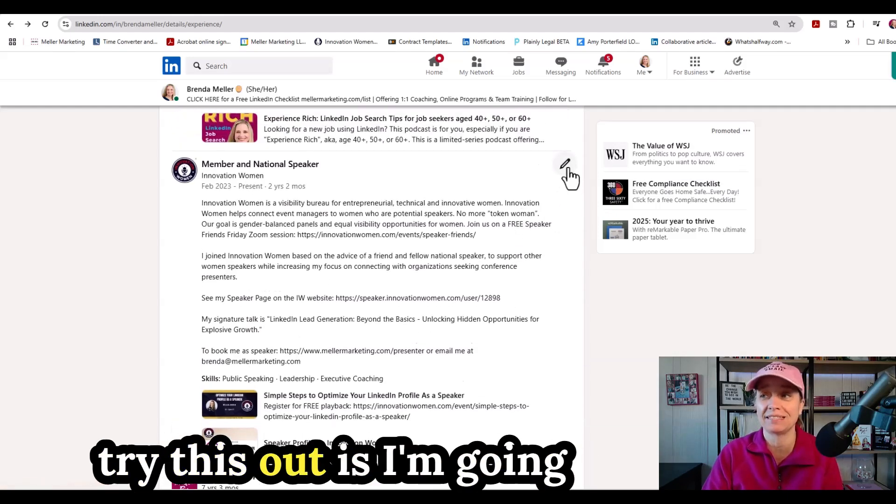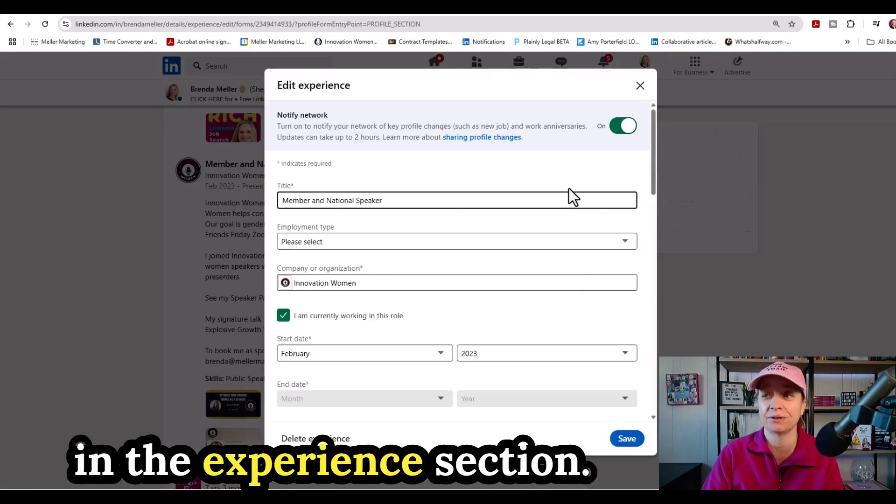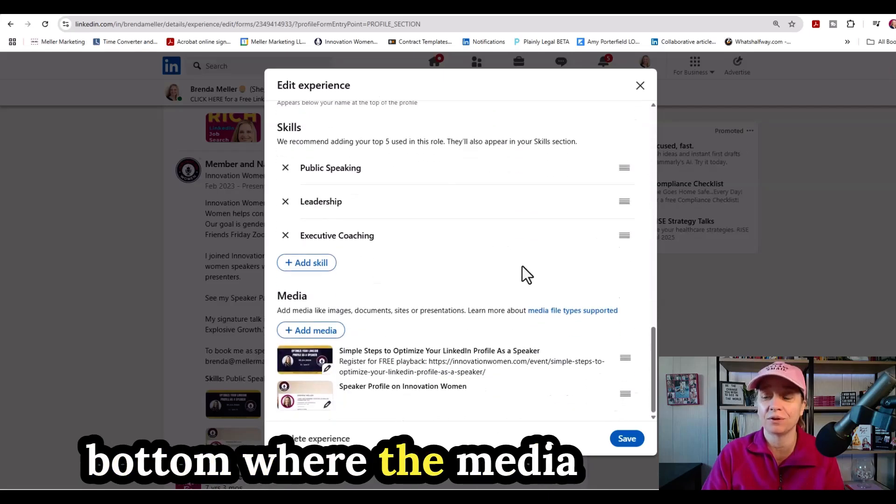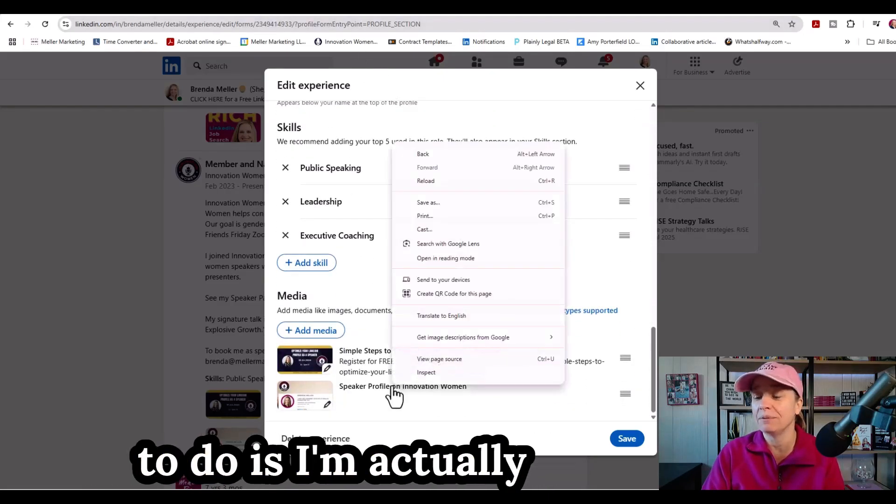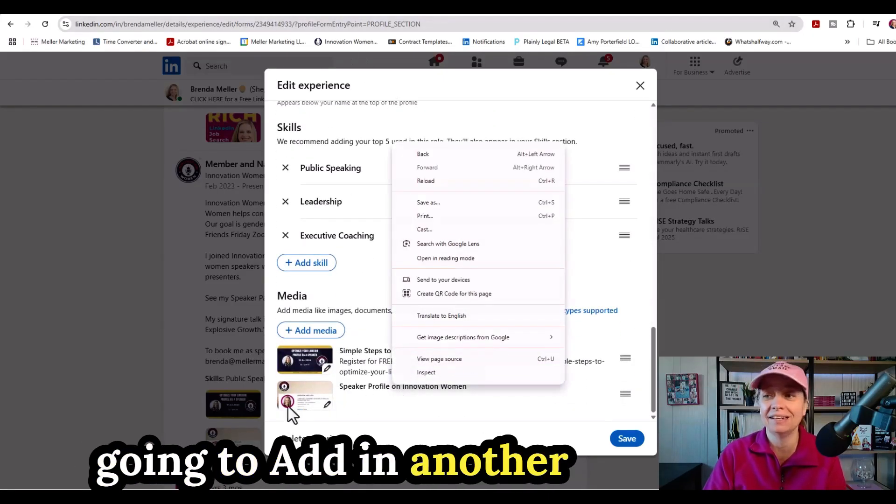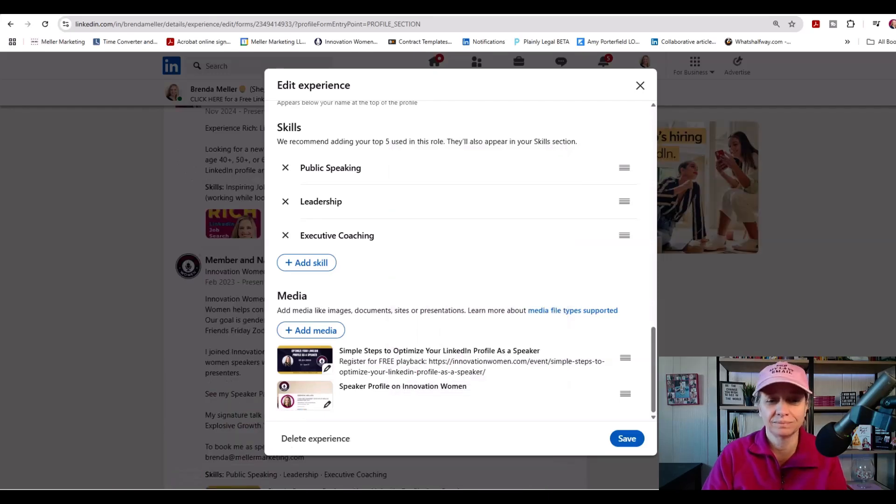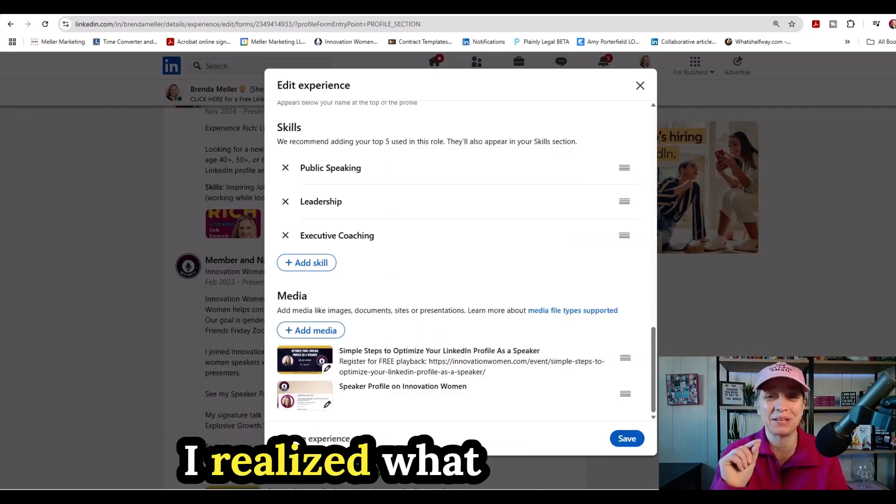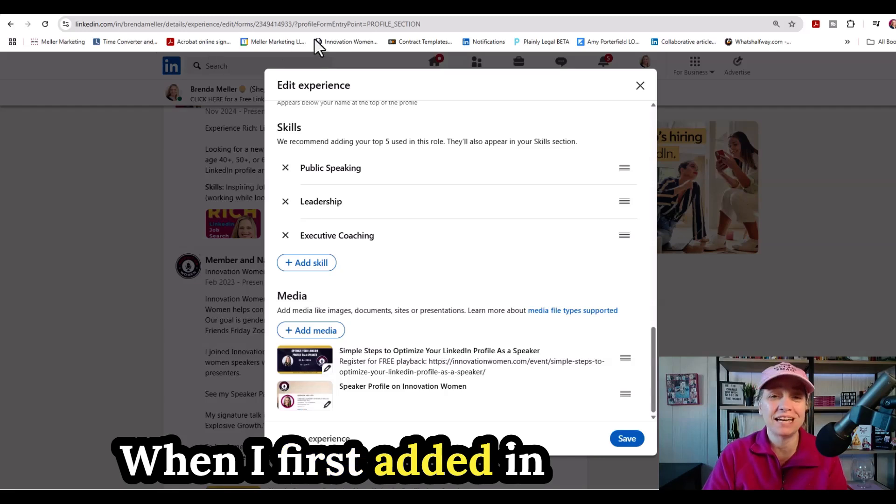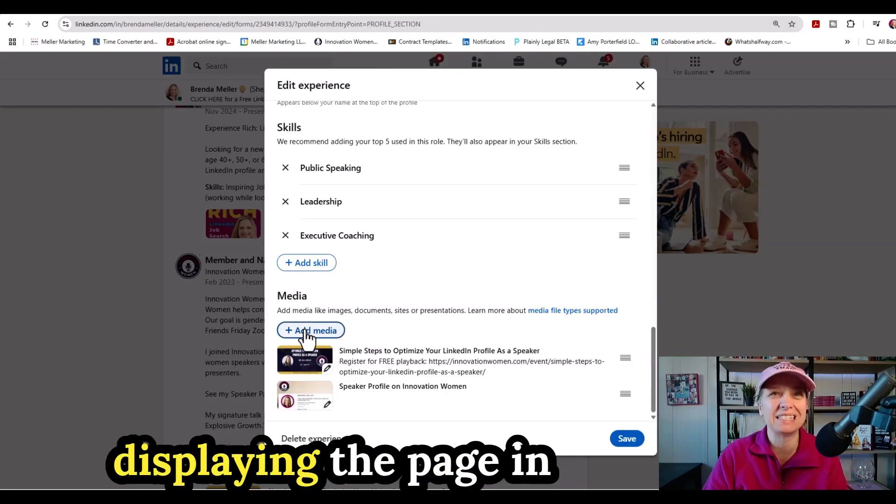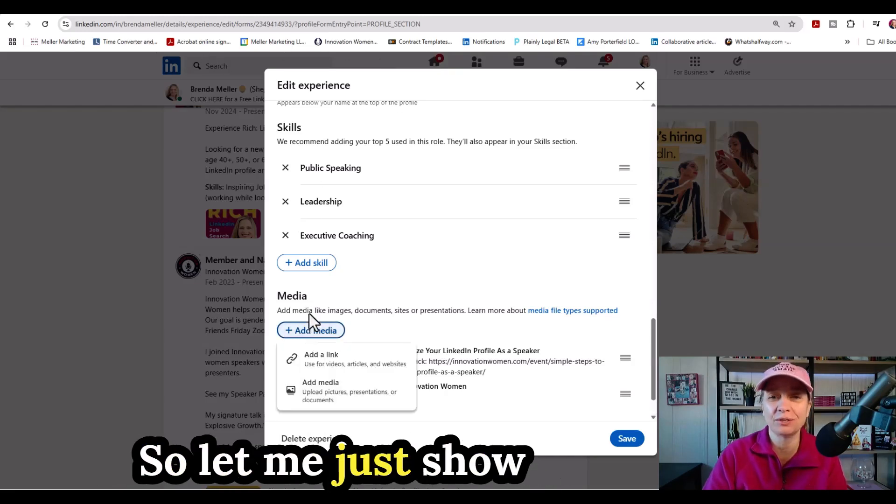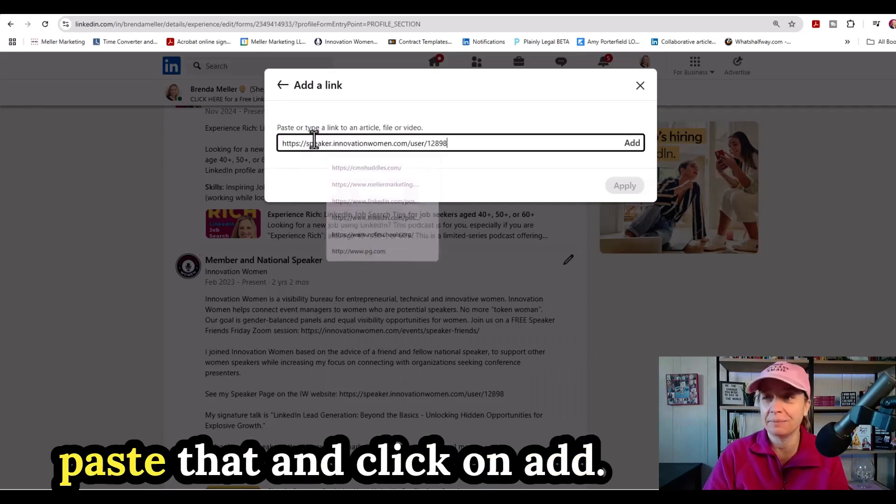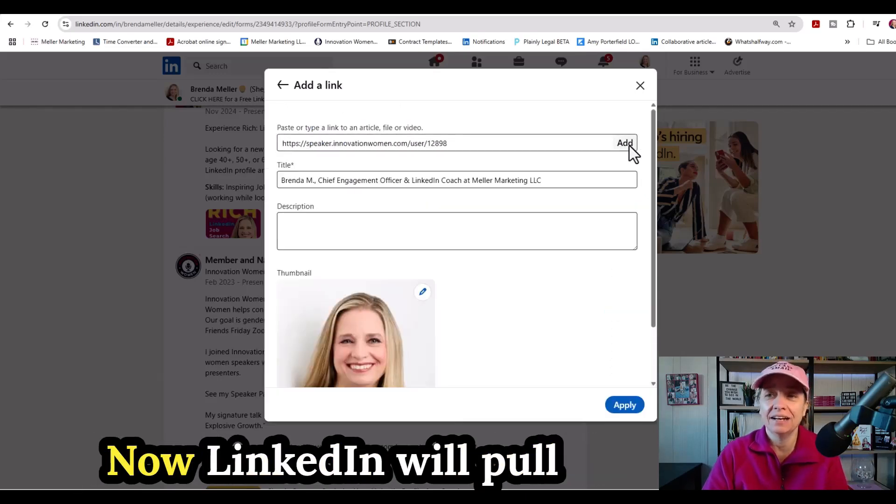So what I'm going to do to try this out is I'm going to click on my pencil icon in the experience section. I'm going to scroll all the way down to the bottom where the media section is loaded in here. And what I'm going to do is I'm actually going to add in another instance of this page. You know, the interesting thing by doing this video, I realized what I had done here when I first added in the media link, it wasn't displaying the page in the way I wanted it to. So let me just show you what it will display if I add this link in.